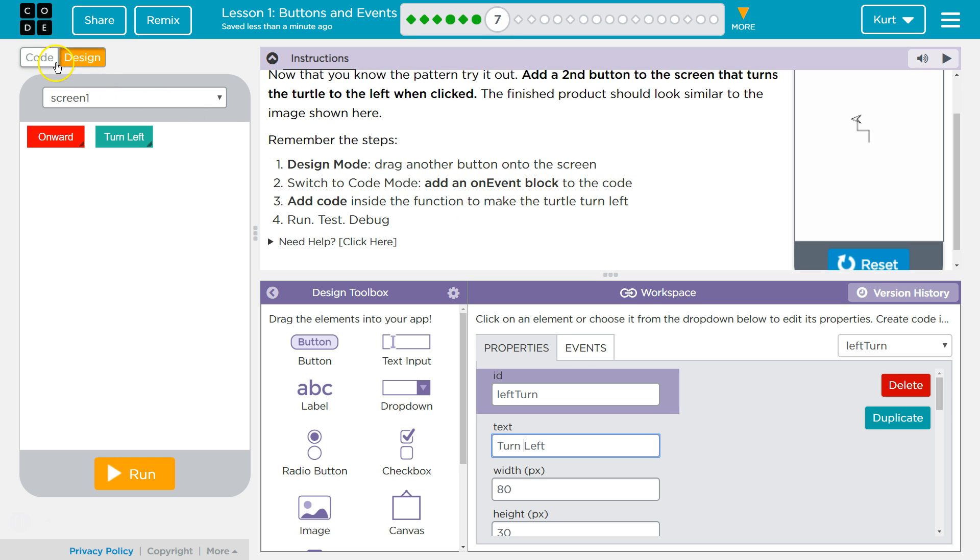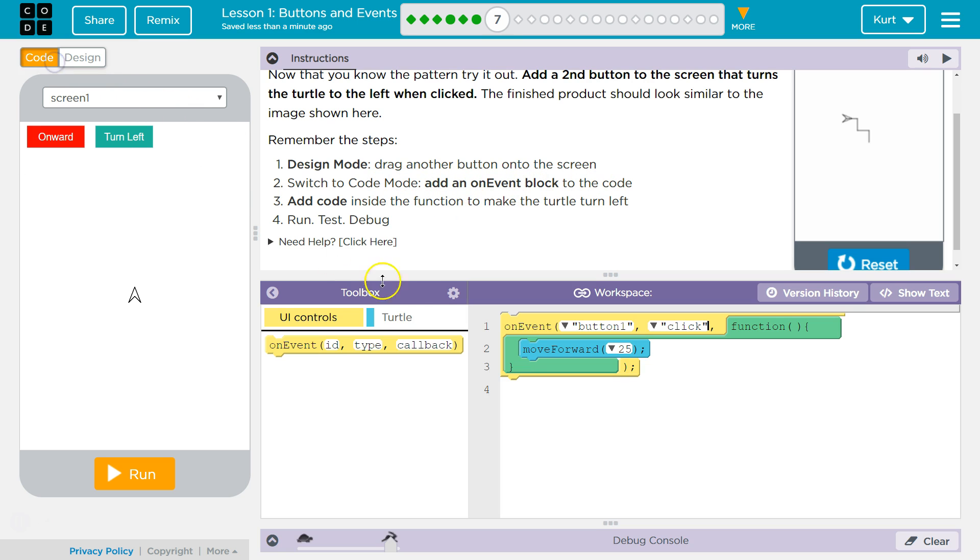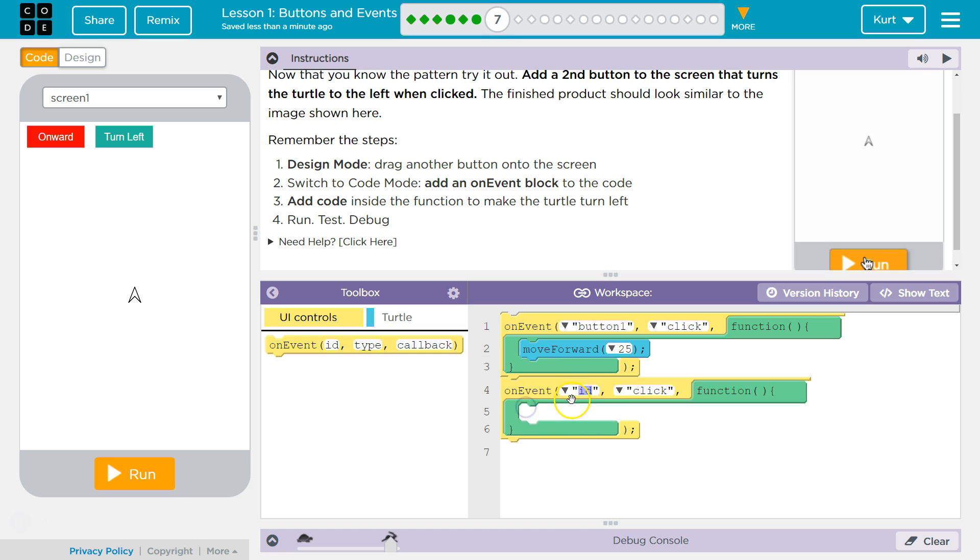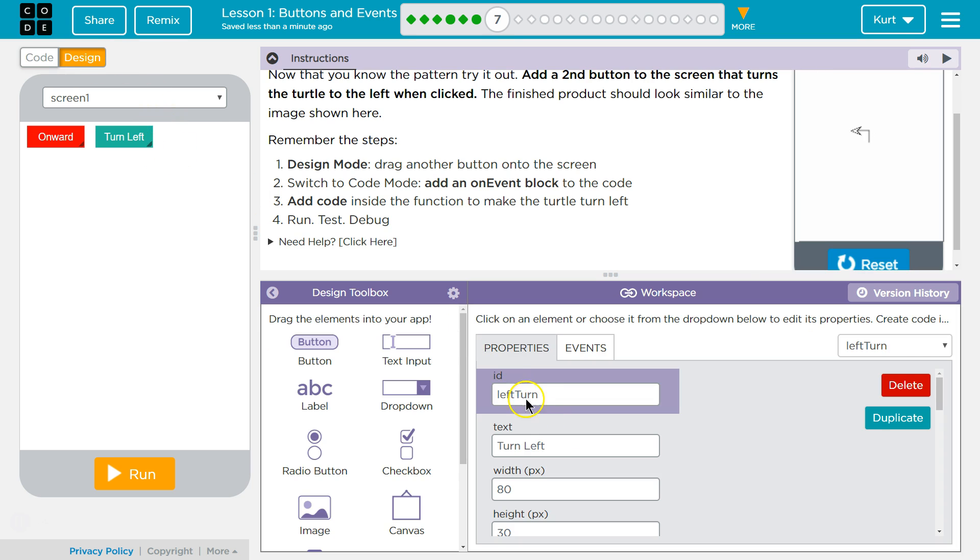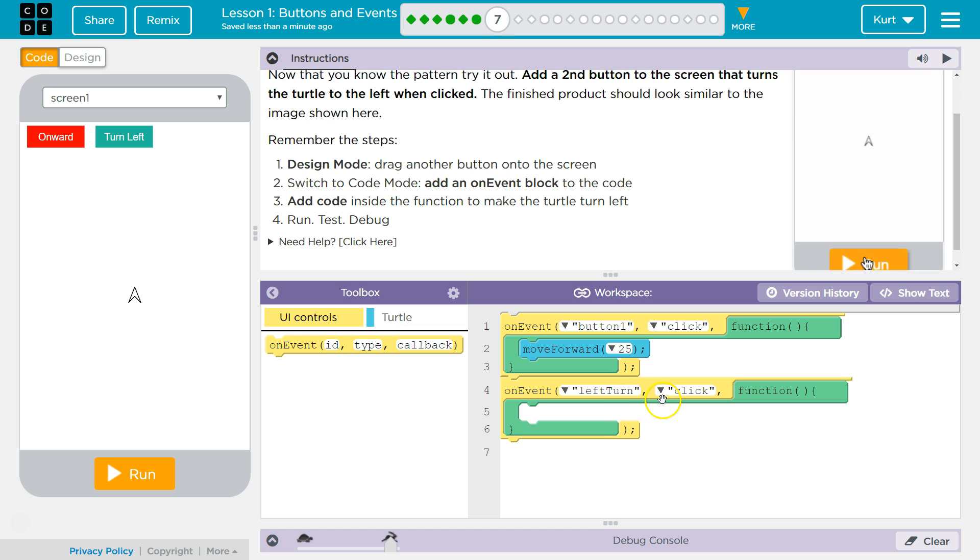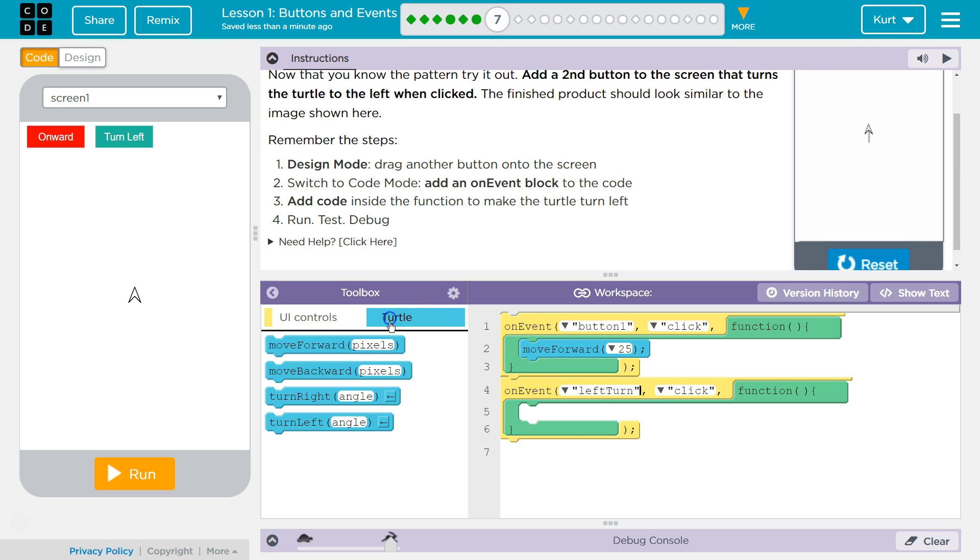And then code now. And now we need another on event block. Okay. On event. We need to select the ID. For my ID I named mine turn left. My T is capitalized. So it's right here. And then I'll leave that on click.